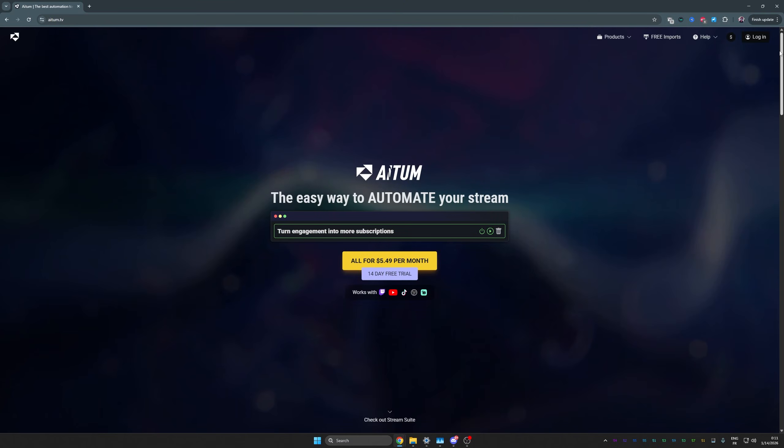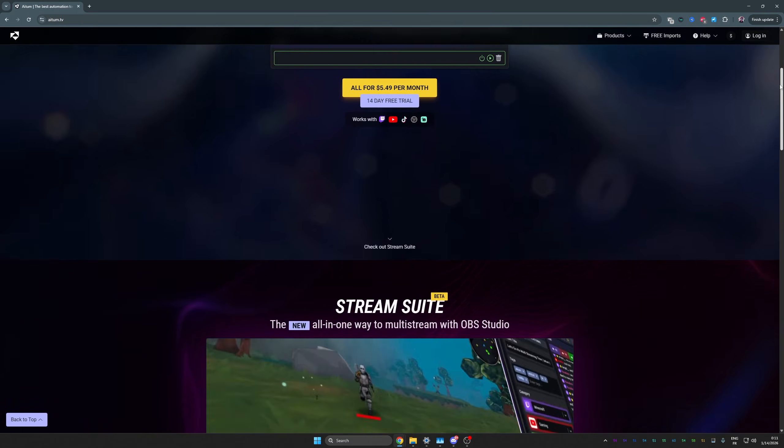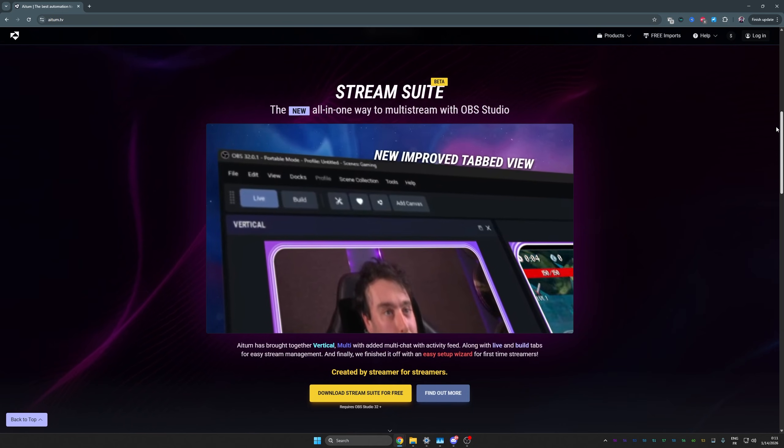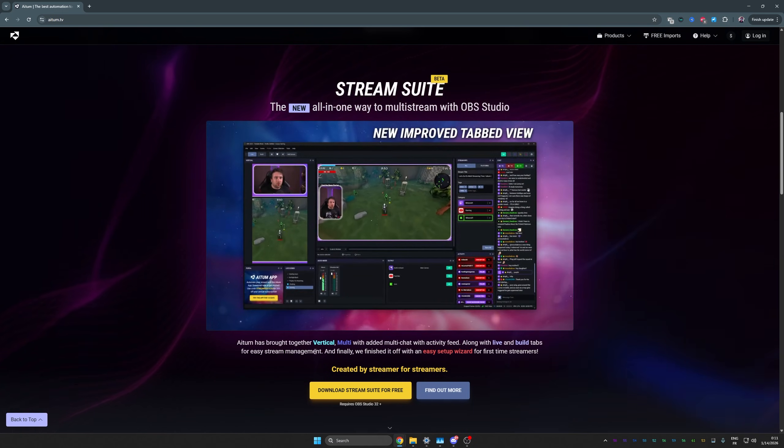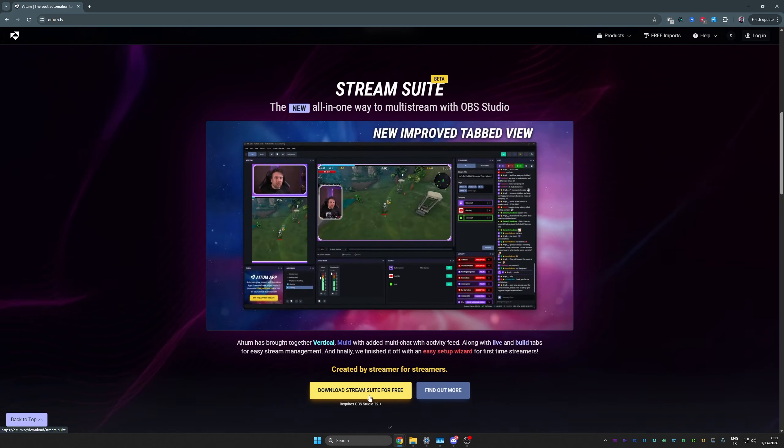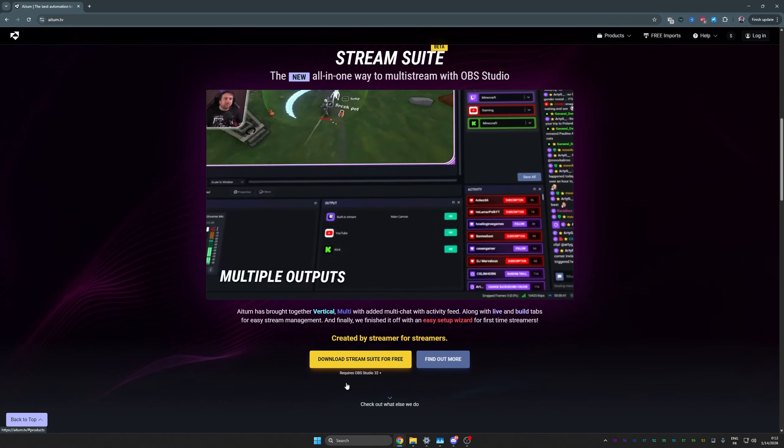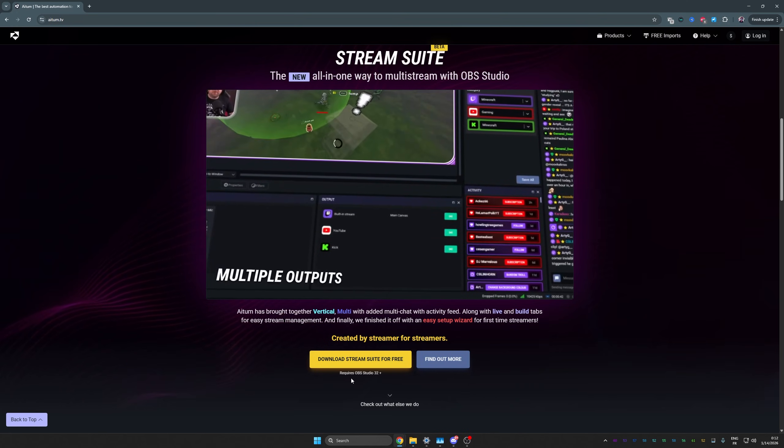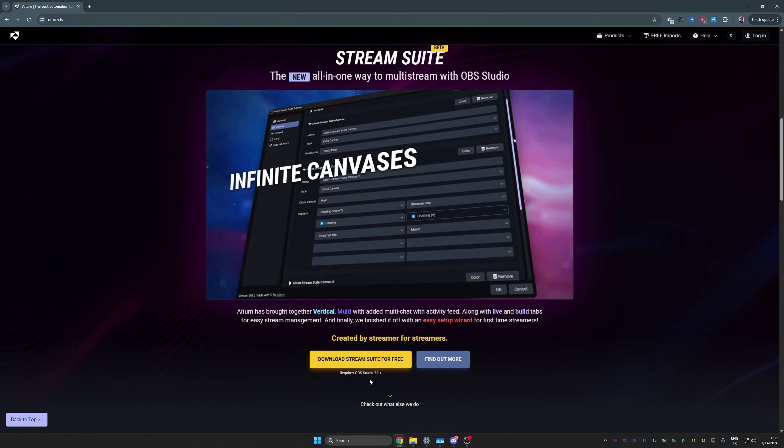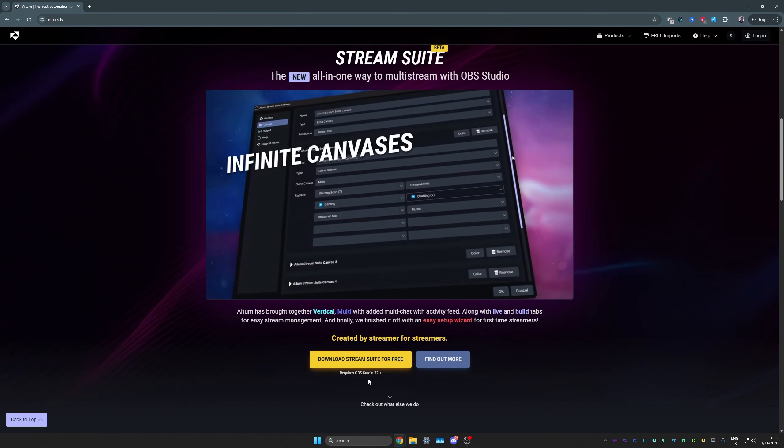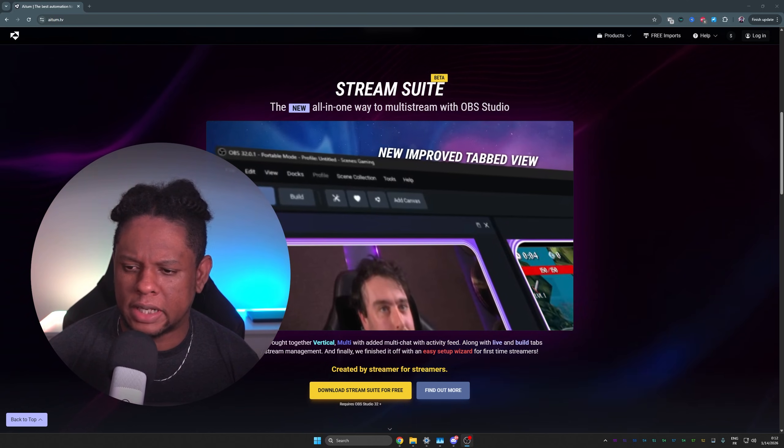First things first, where do you get this add-on? By going to ADEM.TV and scrolling down, and immediately you'll see it right here. Download streaming suite for free. And it also tells you immediately that it does require OBS Studio version 32 or after that.